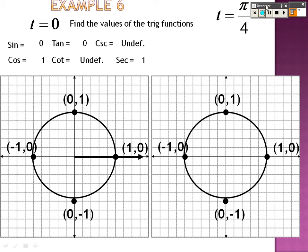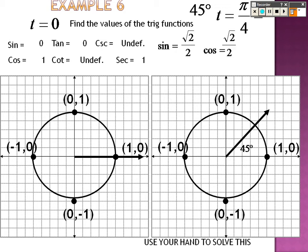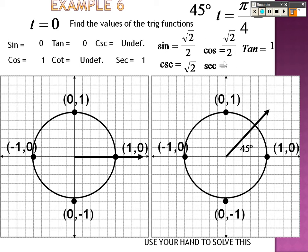For pi over 4, which is in quadrant 1 at 45 degrees — the middle finger — put down the middle finger, and you get square root of the left over 2, which is root 2 over 2, and square root of the right over 2, which is also root 2 over 2. In quadrant 1 both are positive, so sine and cosine are both root 2 over 2. Tangent is root 2 over root 2, which is 1. Flipping root 2 over 2 gives 2 over root 2; rationalizing gives root 2. Both cosecant and secant are root 2. Cotangent, flipping 1, is also 1.